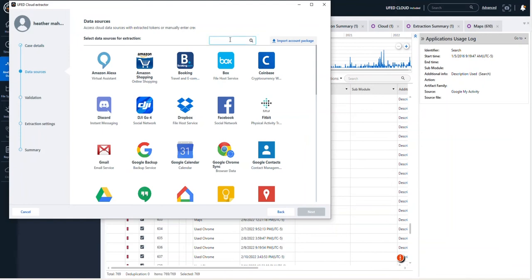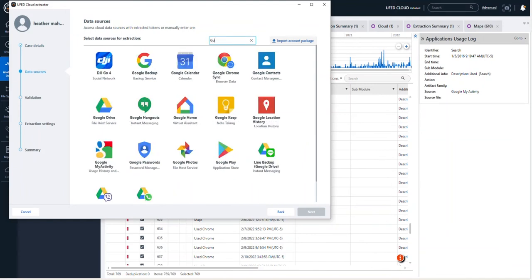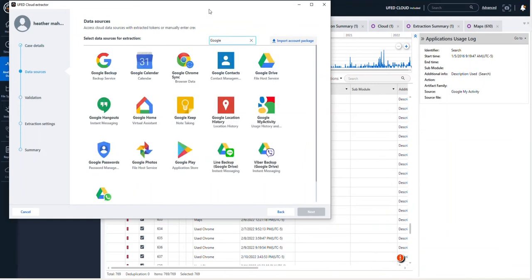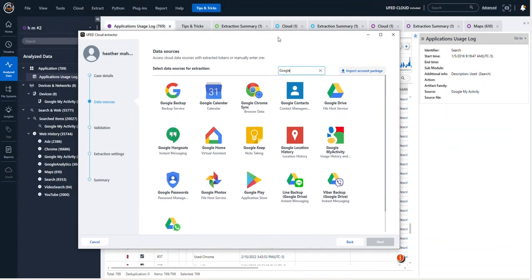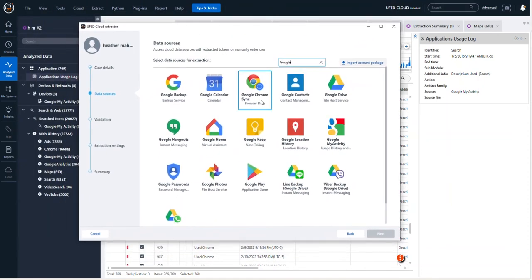Now from here, one of the fastest ways to get to Google is just type Google. So now that I've typed that, I can select what I want to get.